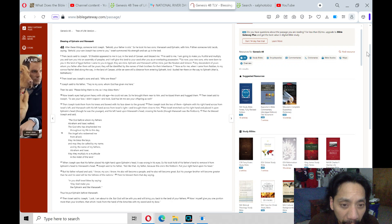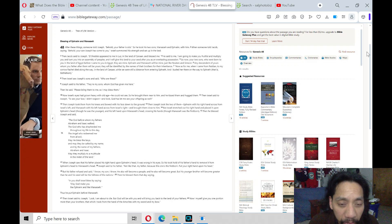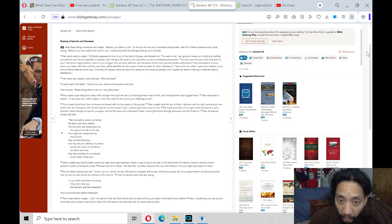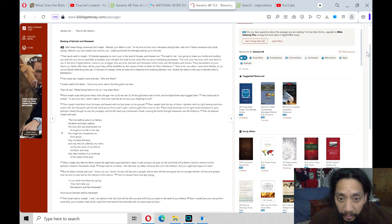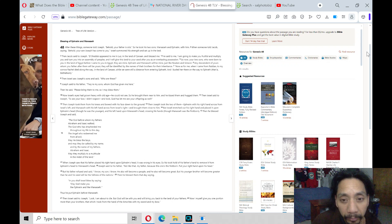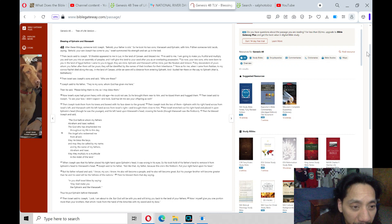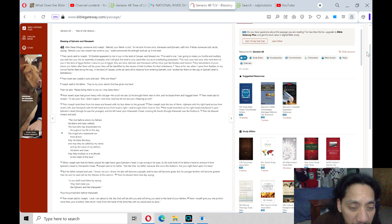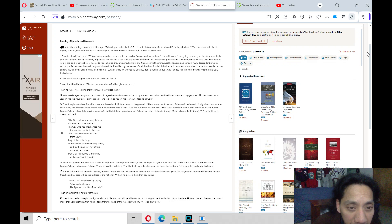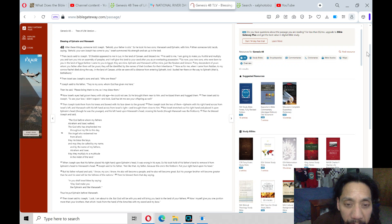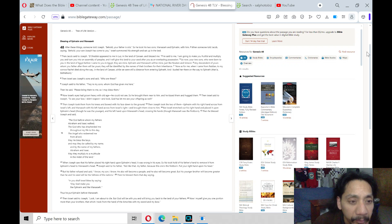And Israel stretched out his right hand and placed it upon Ephraim's head, though he was the younger, and his left hand upon Manasseh's head, crossing his hands, though Manasseh was the firstborn.